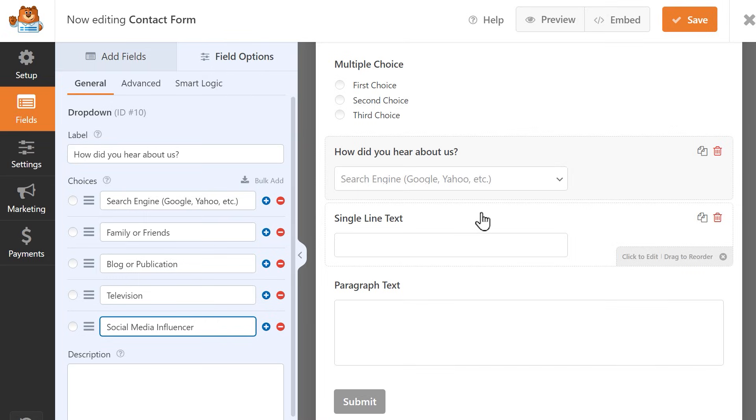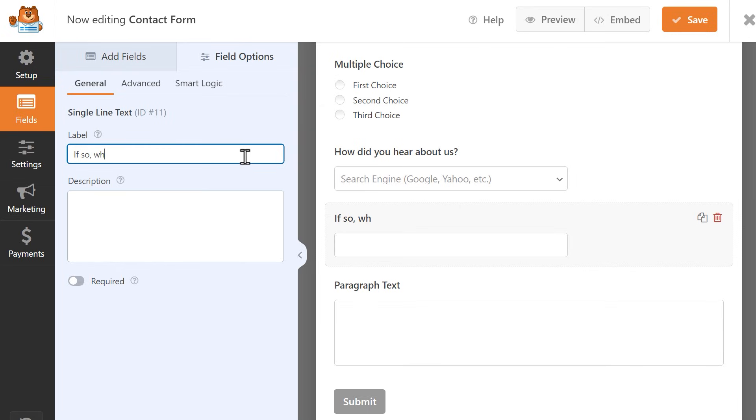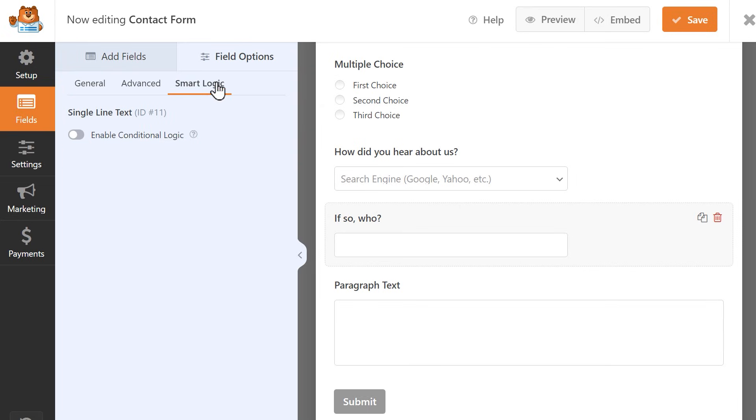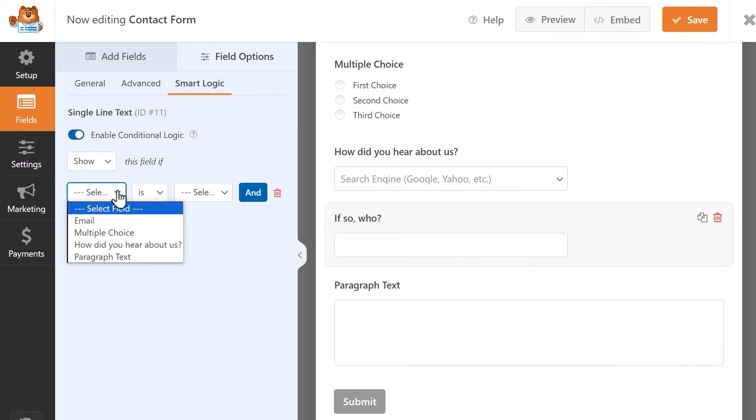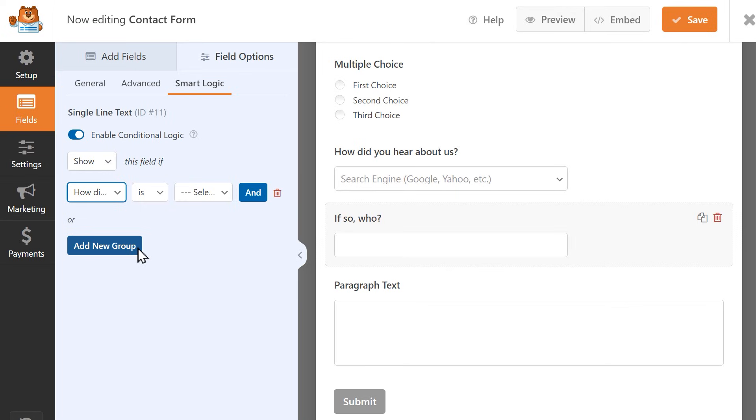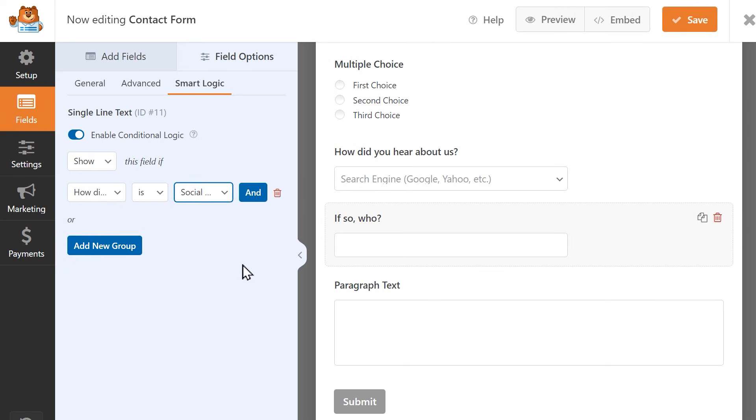I'm going to click on the Single Line Text field, and I'm going to customize the label. To apply Conditional Logic to this field, we're going to click on the Smart Logic tab at the top and click on the toggle to enable it. When using Conditional Logic, you're basically creating a rule that this field has to follow. So in this case, this is the rule we're creating. Show this field if the answer to the drop-down field, which is now called How Did You Hear About Us, is Social Media Influencer. This way, this Single Line Text field will only appear if the user selects this choice.